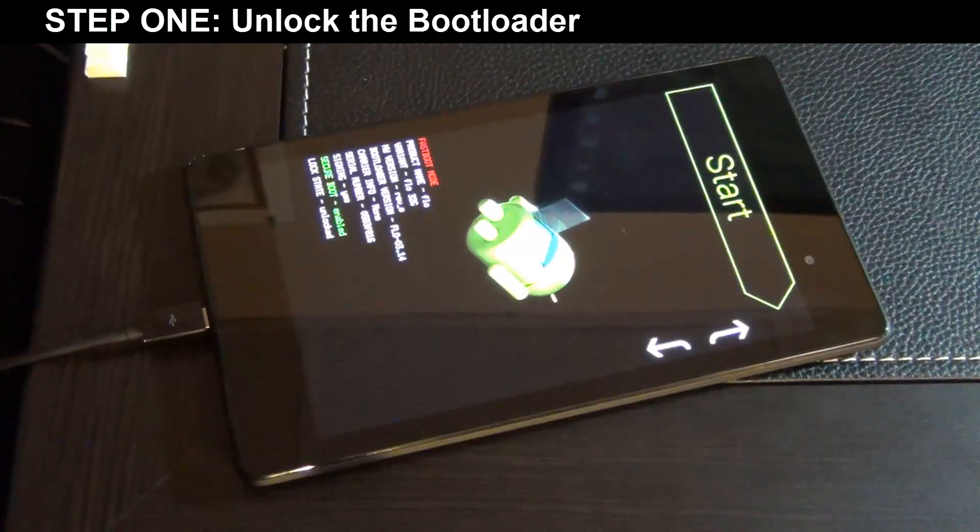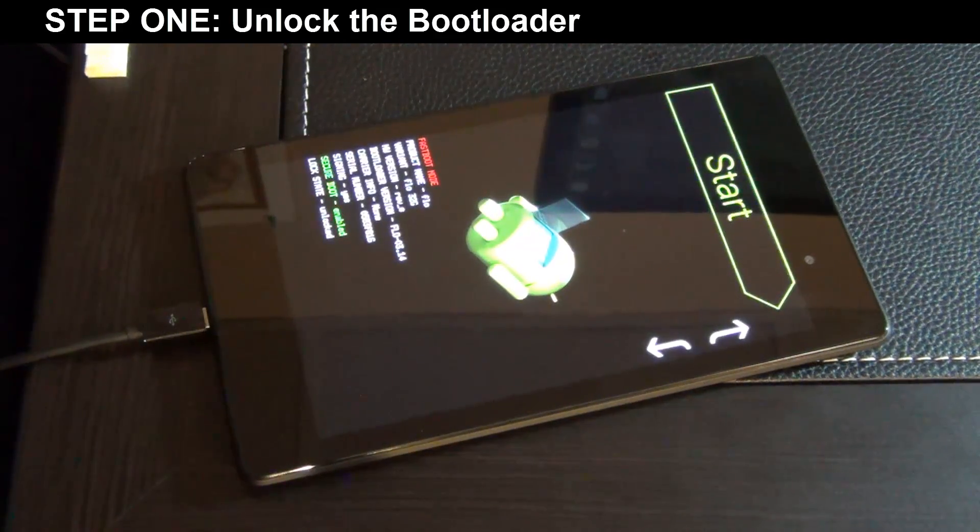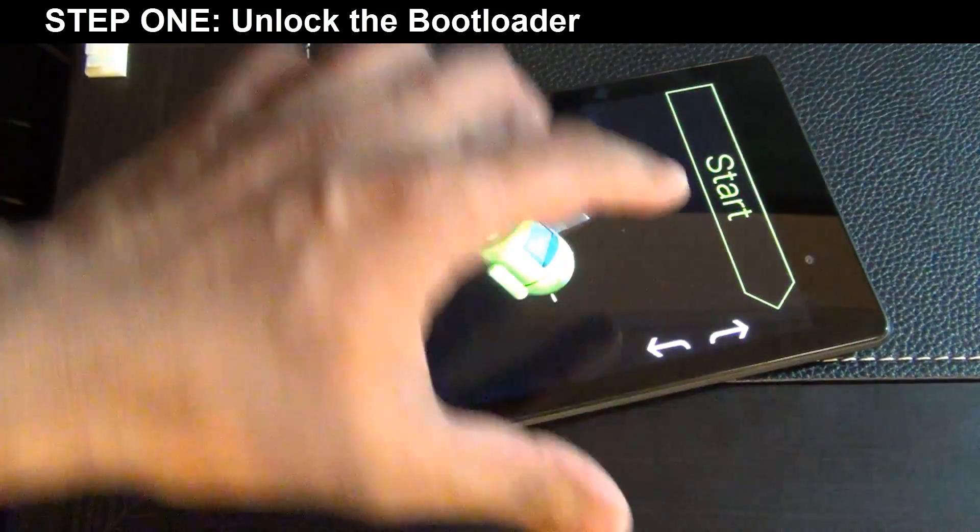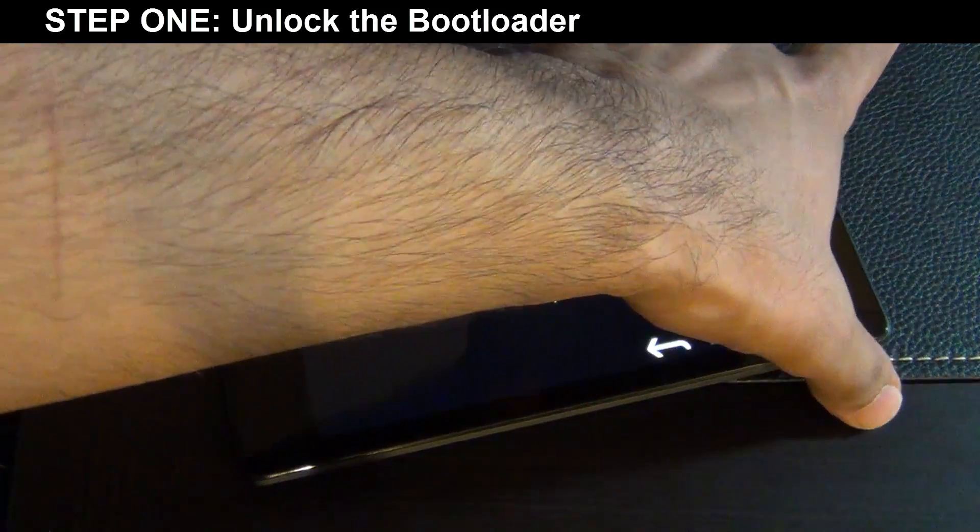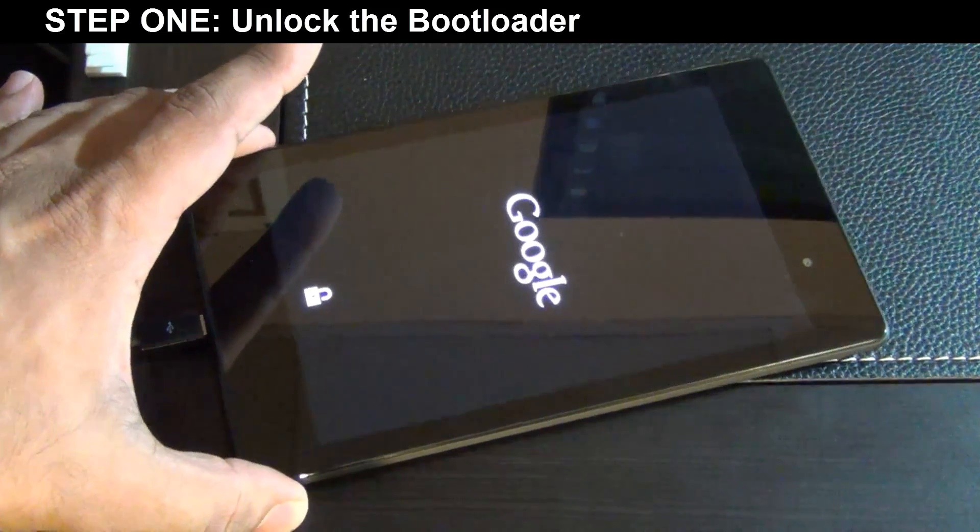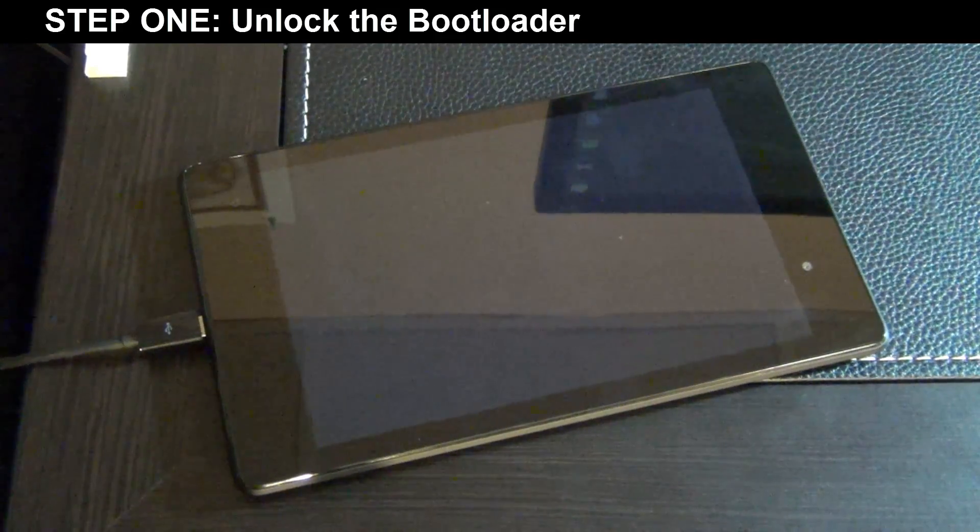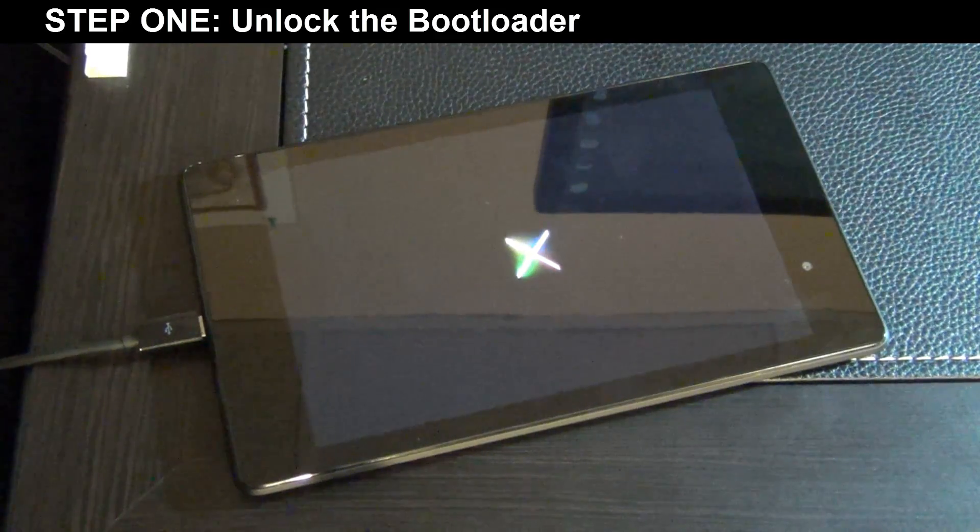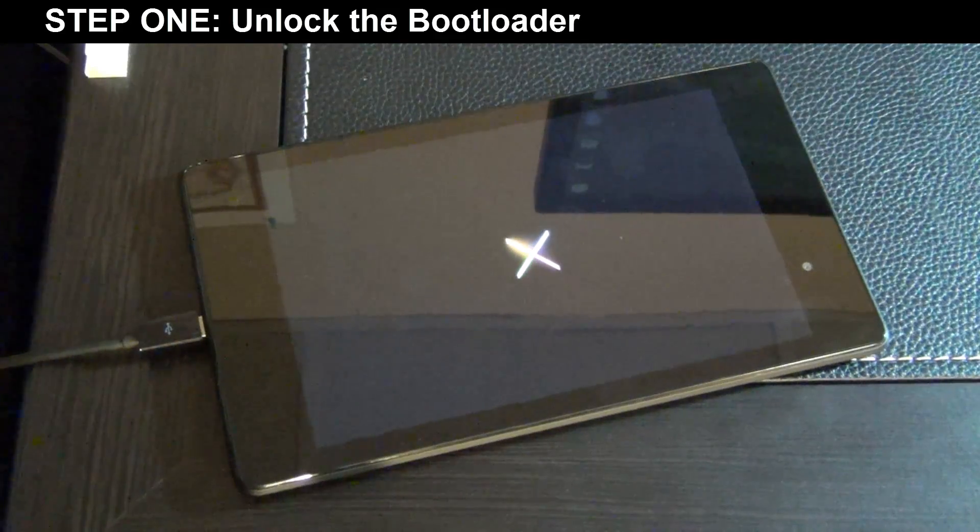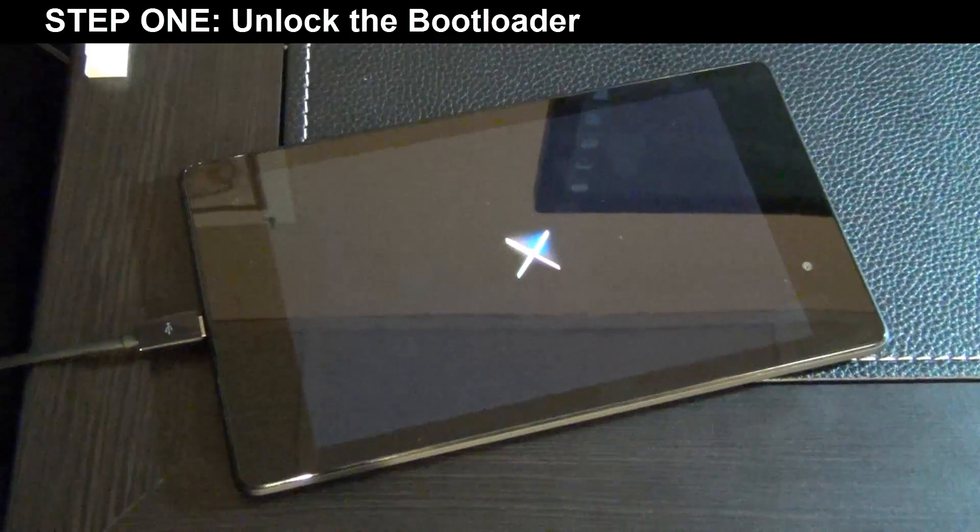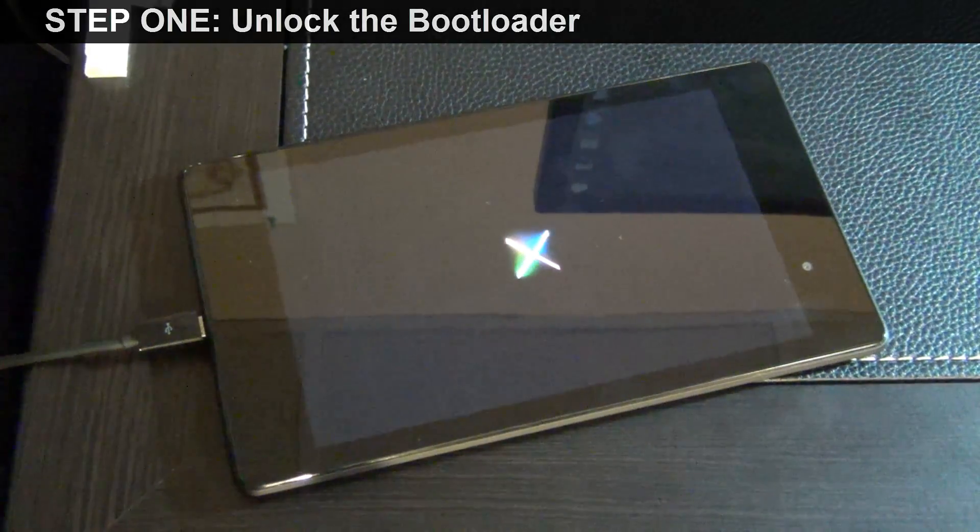So once your boot loader is unlocked and you're looking at this screen, what I want you to do is I want you to go ahead and press the power button while this says start. Make sure this says start and you press power button. This is going to take you back into your device. And remember, your device has been fully formatted. So you're going to have to set up the whole thing from scratch. And you're actually supposed to do that before you go back and install the custom recovery and root the device.